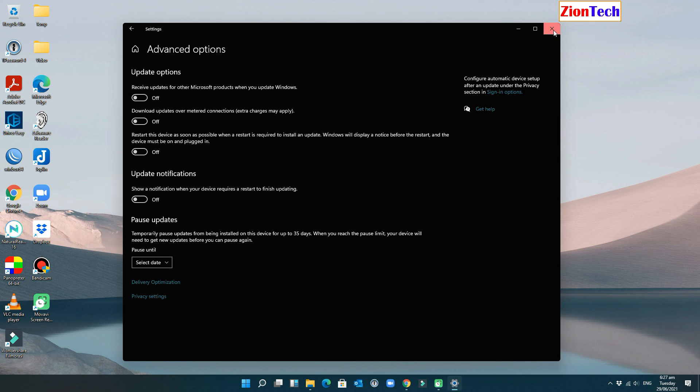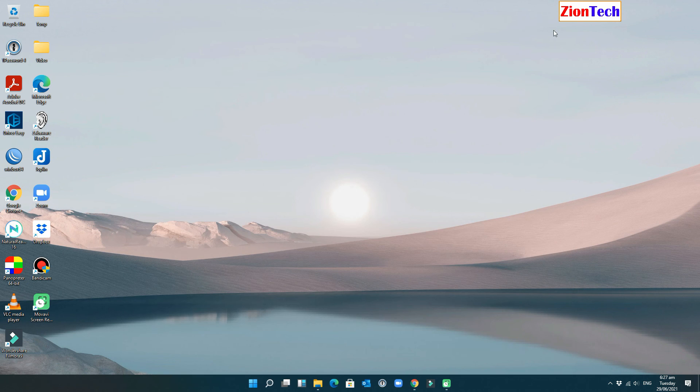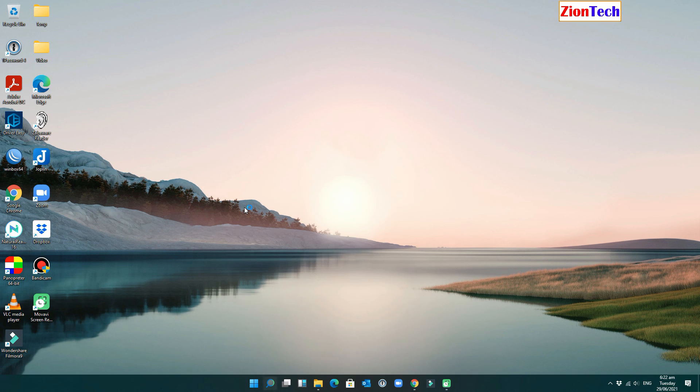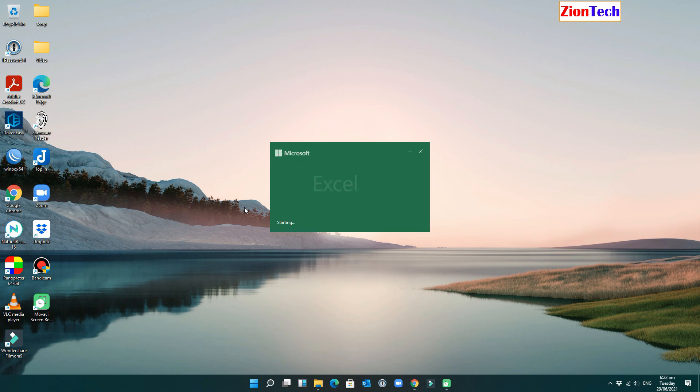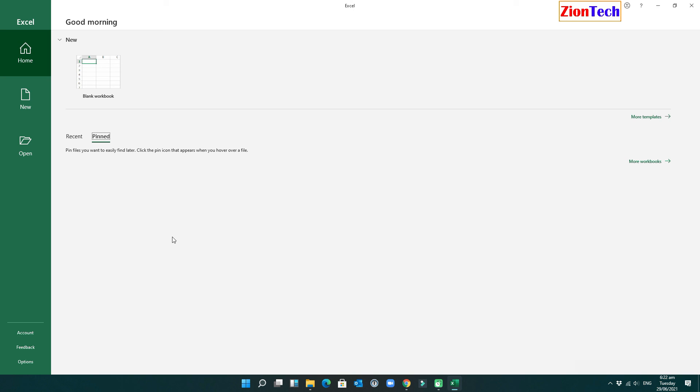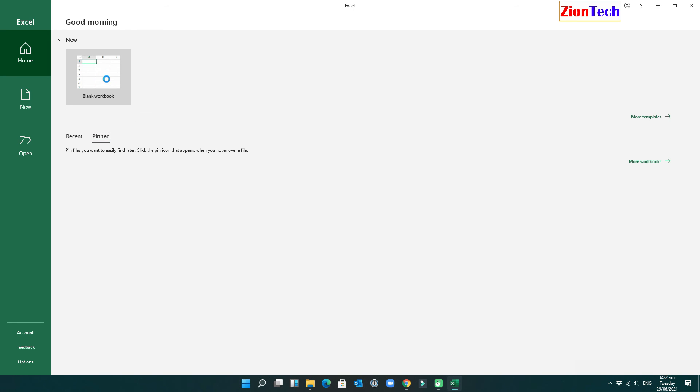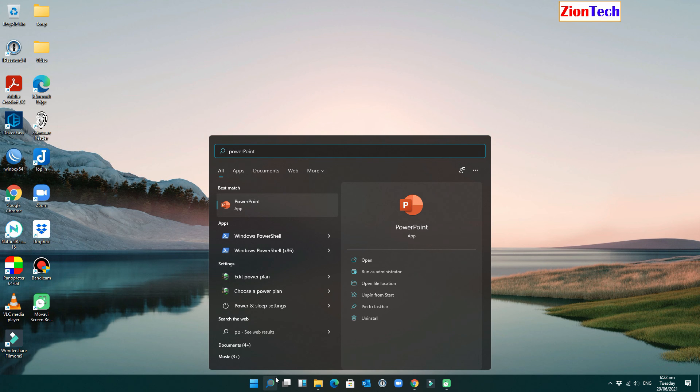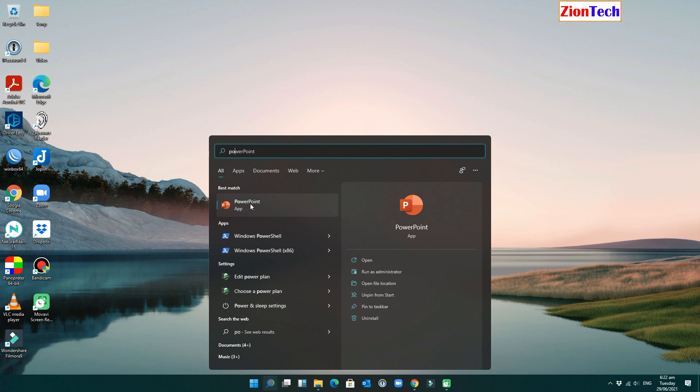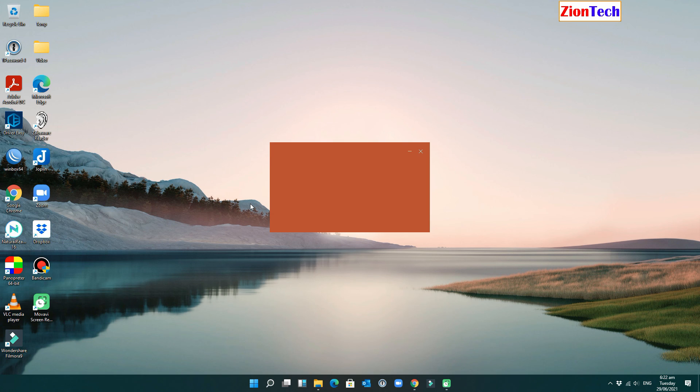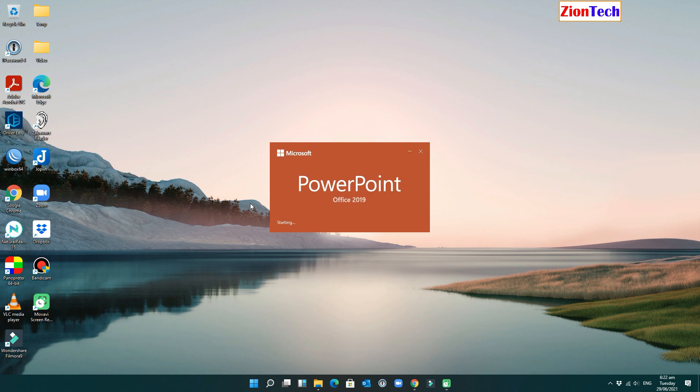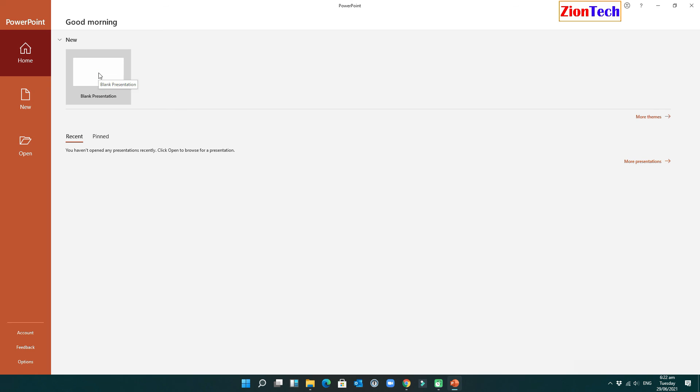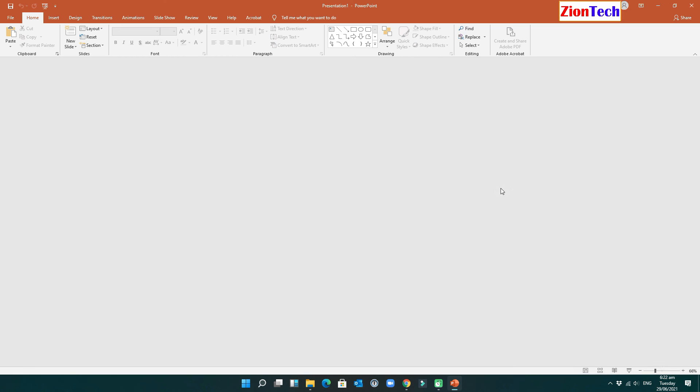Your Microsoft Office software counterfeiting notification has gone. Enjoy a fully functional Microsoft Office.